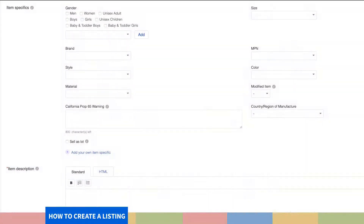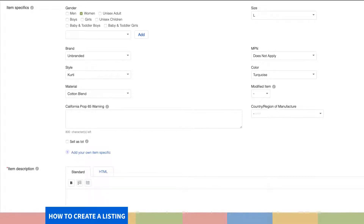Step 9. It's time to provide your item specifics. eBay recommends that you add minute details which will help the buyer understand the type of product and its functions better. Item specifics help improve the search visibility of your product. You can maximize the specifications by adding your own parameters by clicking on Add your own item specific.